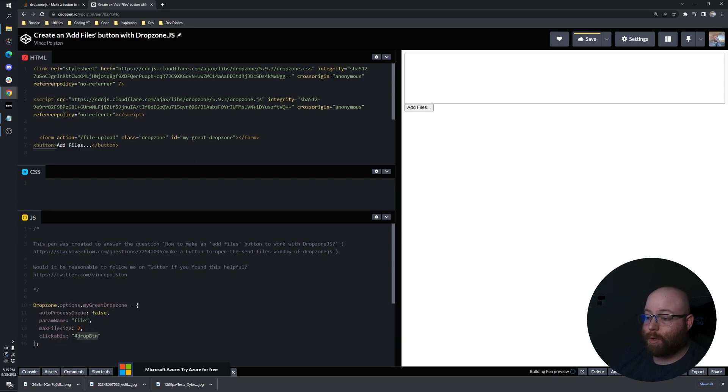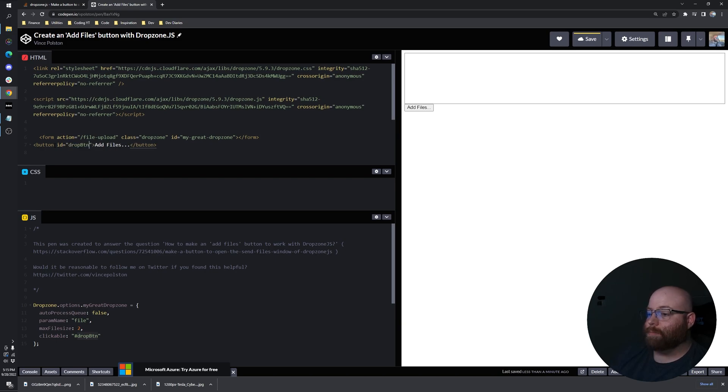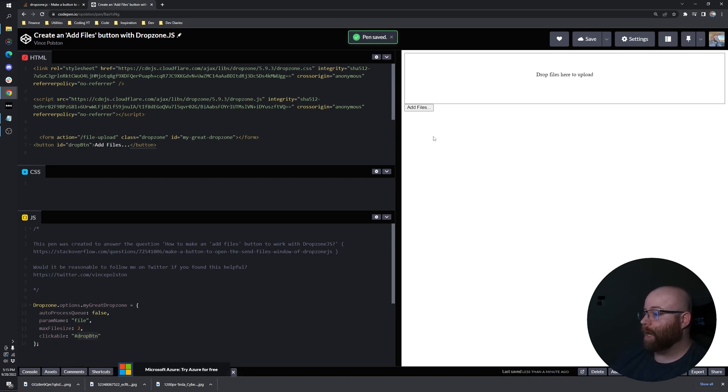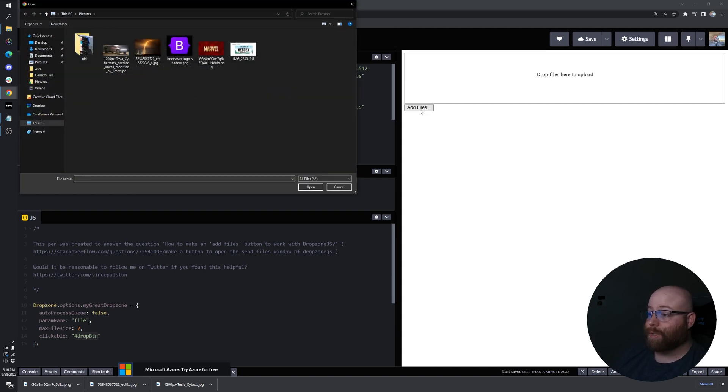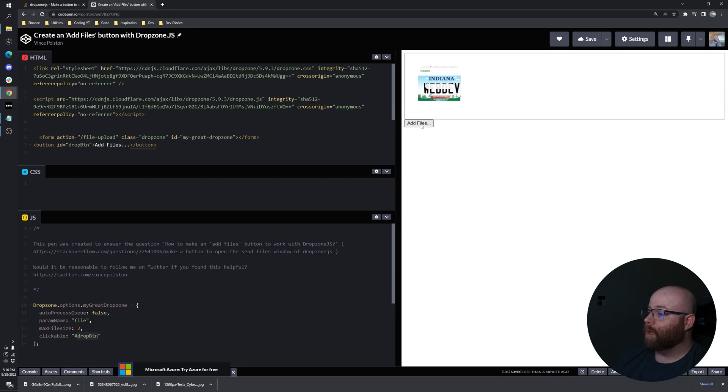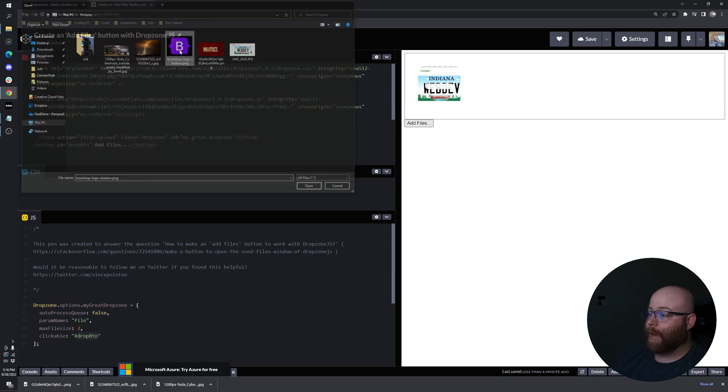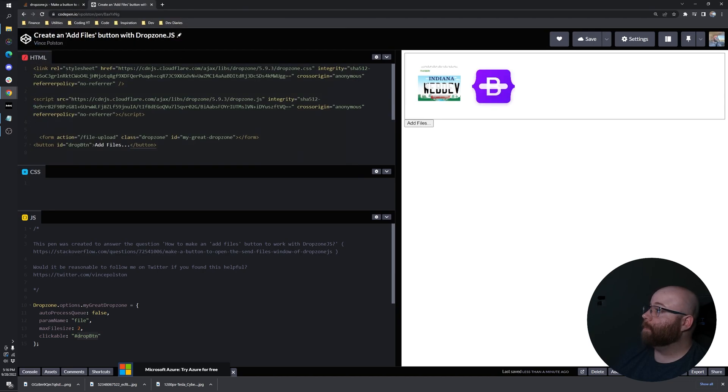Let's give it the ID drop button. So now save, refresh. When we click on add files, you'll see that we get that prompt. We can click the picture and add another one. We can drag and drop.